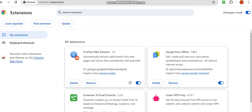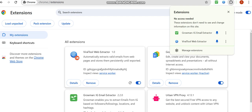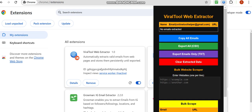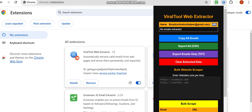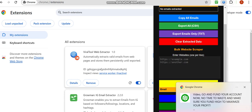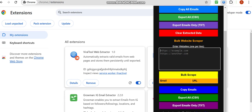The extension is now loaded — you can see the software right here. What you're going to do is click the pin button to pin the software so you can easily access it. When you click on the software, it asks for a license key, which I'm going to give you. Once activated, you have the interface: it shows names, email addresses, and URLs. You can copy all emails, export names and URLs, export only emails, clear your data, and use the bulk website scraper to import websites you want to scrape.